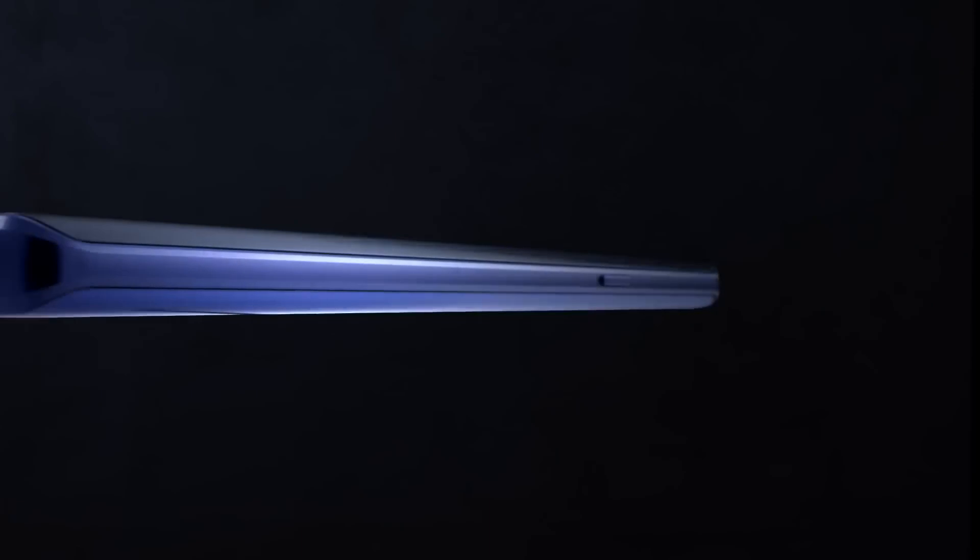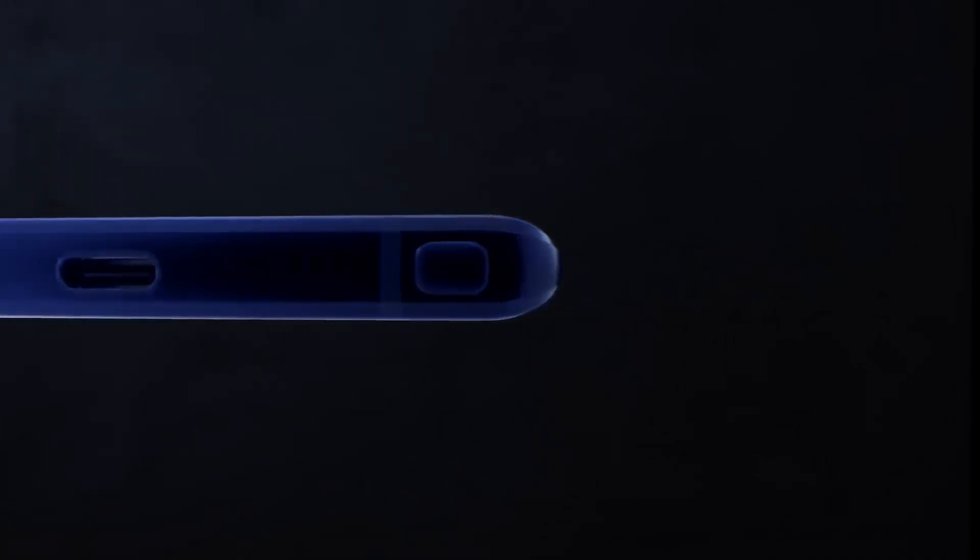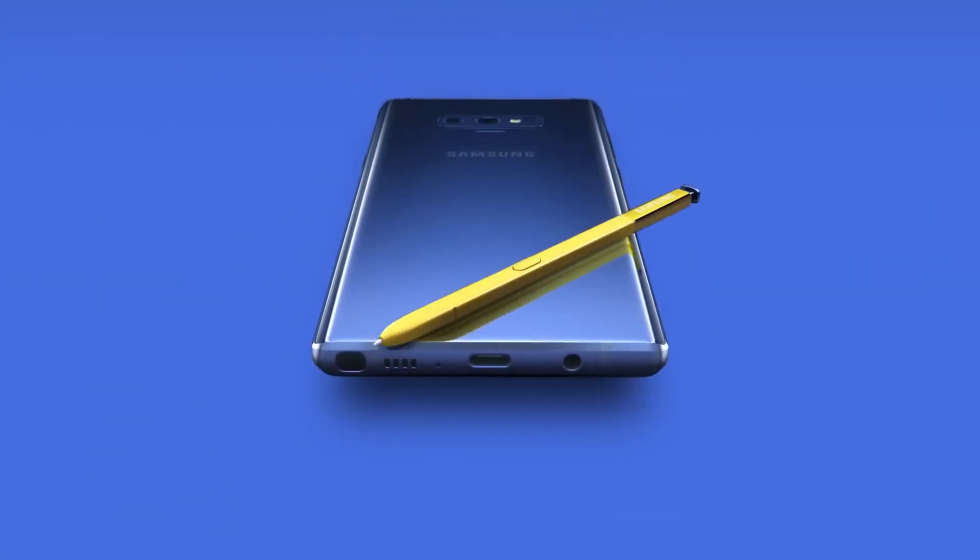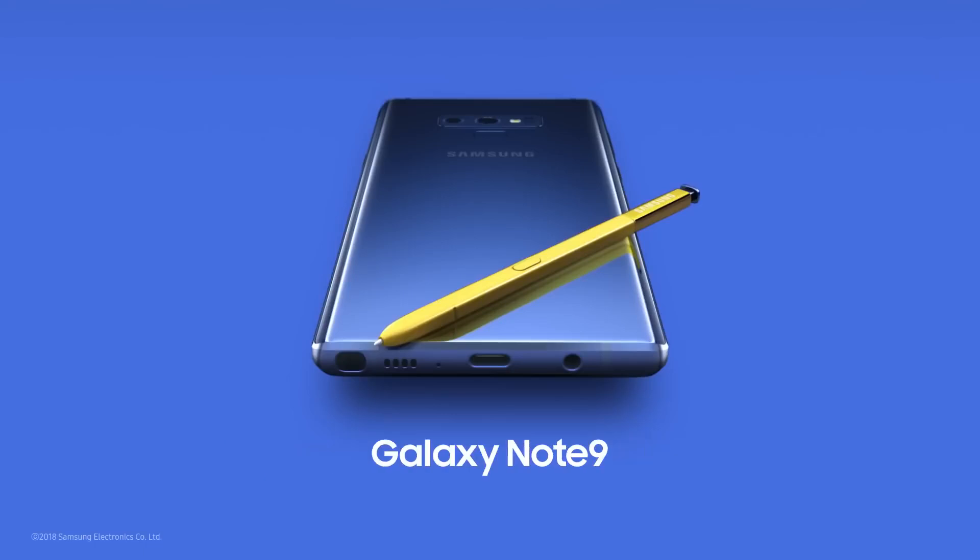With Note, our focus has always been to deliver a cutting-edge smartphone experience like no other. And that's why today, Note 9 is the most powerful Note ever. The new, super powerful Note.